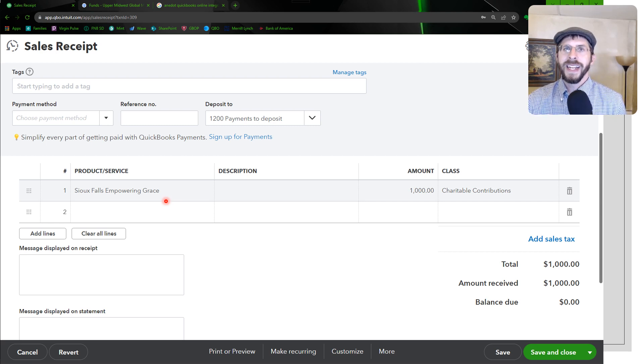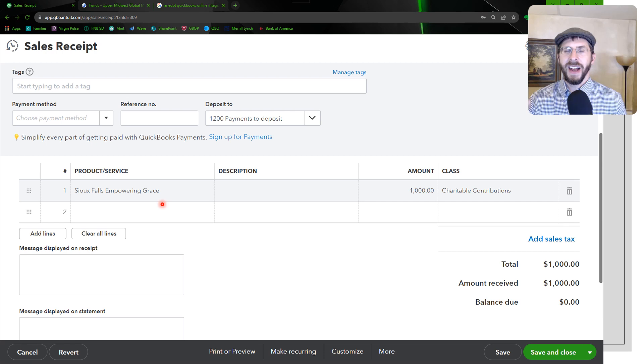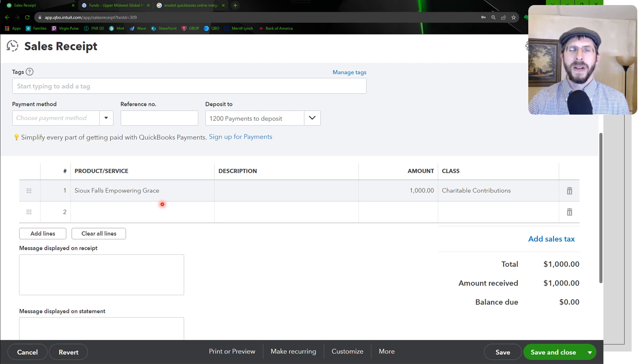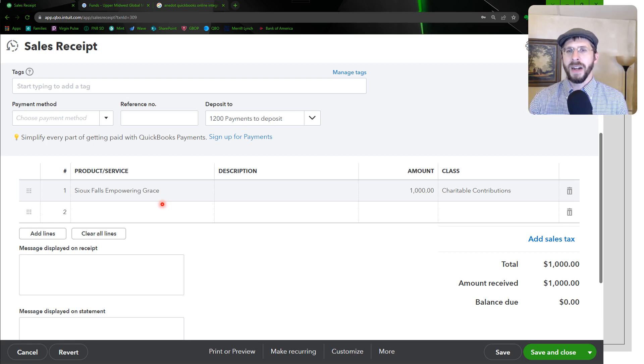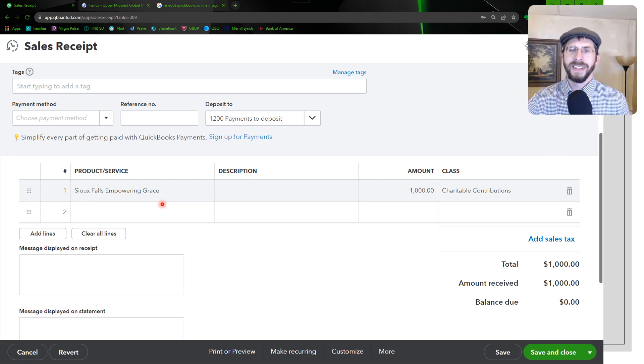There is a way, at least this is what Anedot gave me instructions on, how you could set up the integration so that it automatically maps your funds in Anedot to the product and service.